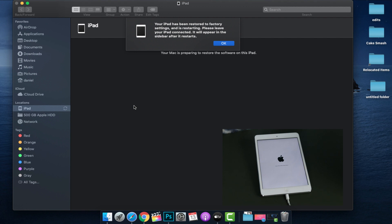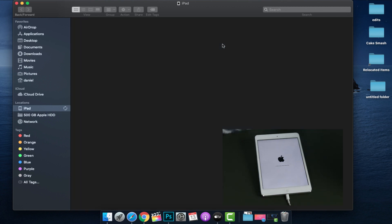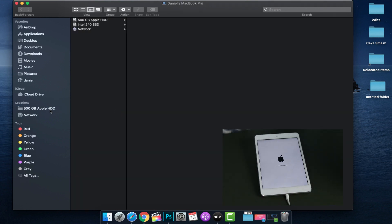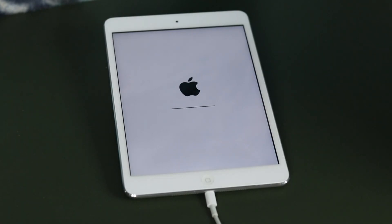Once you see this pop up on screen, your iPad or iOS device has been restored to factory settings and it's ready to restart. It says 'Please leave your iPad connected — it'll appear in the sidebar after it restarts.' So I'm going to click OK. It's now away from my sidebar. If you're using iTunes, it's just going to disconnect you, probably bring you to the music page or the main page. On screen you can still see that it's loading — let it finish, and as it said, it should pop back up.